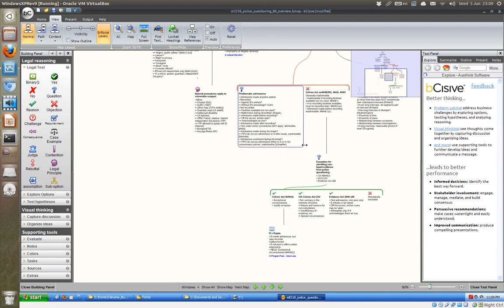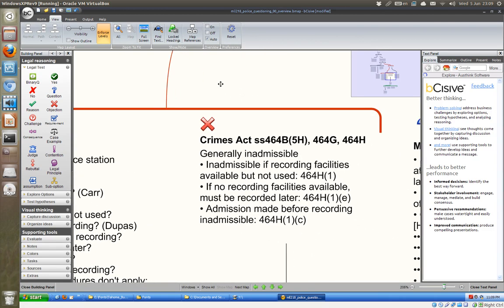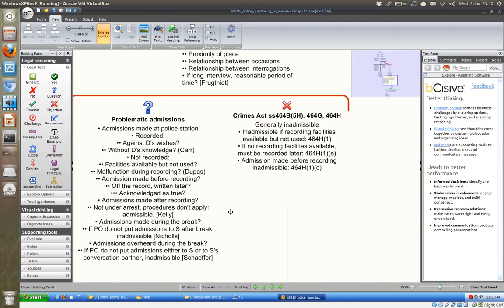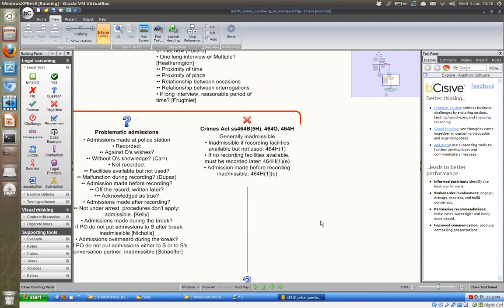To run over the grounds for evidence not being admitted, the relevant sections are Crimes Act sections 464B, 464G, and 464H — generally inadmissible if it's one of those problematic scenarios. Otherwise inadmissible if recording facilities are available but not used under 464H subsection 1. If no recording facilities are available, they must be recorded later under 464H(1)(e). An admission made before recording is inadmissible under 464H(1)(c).